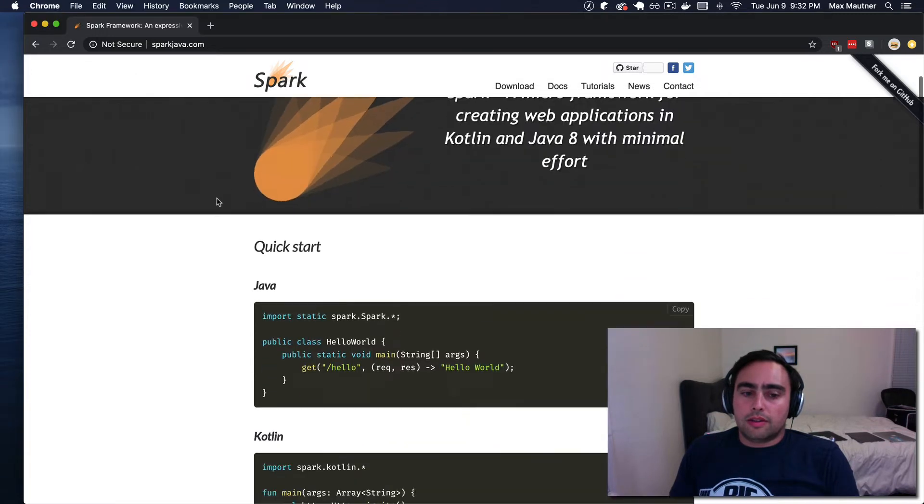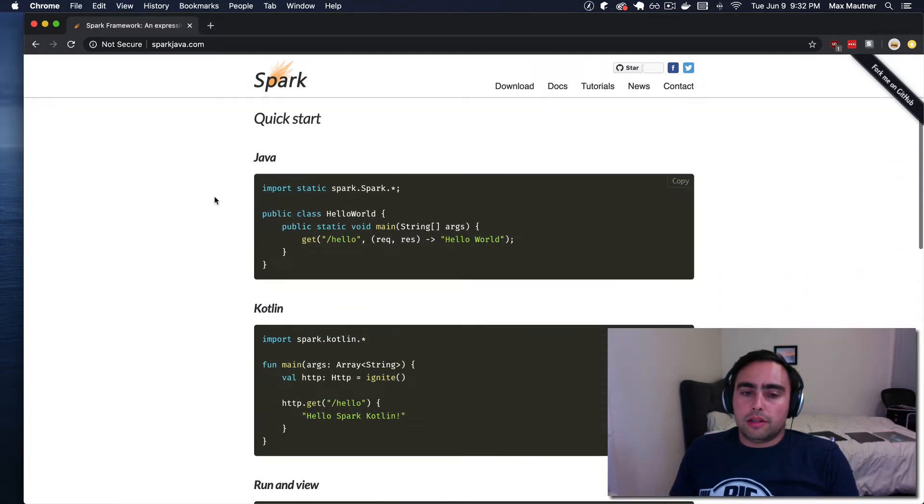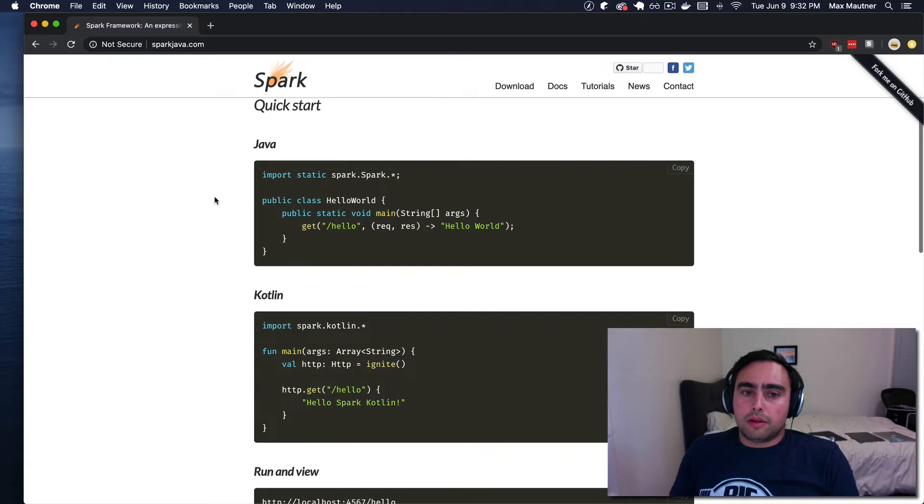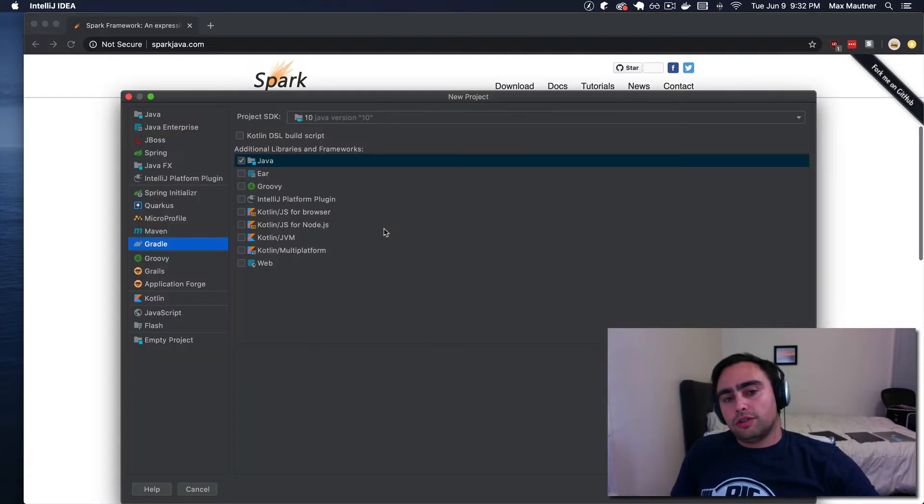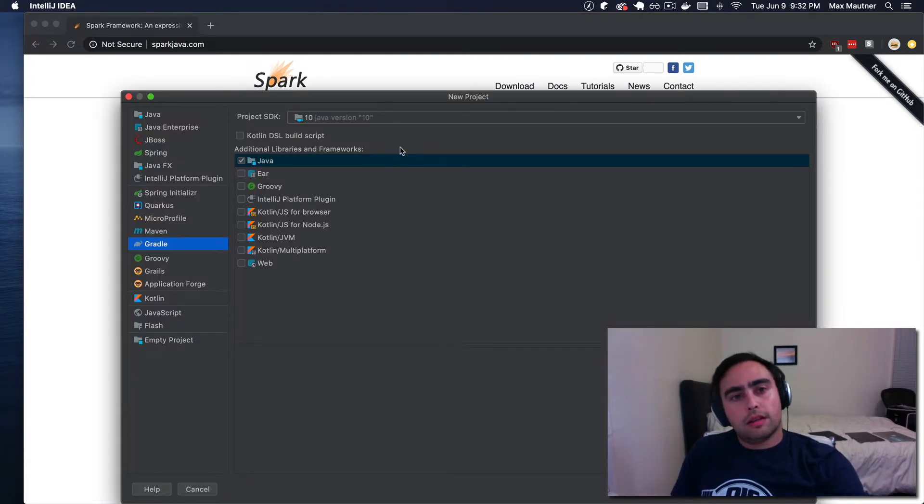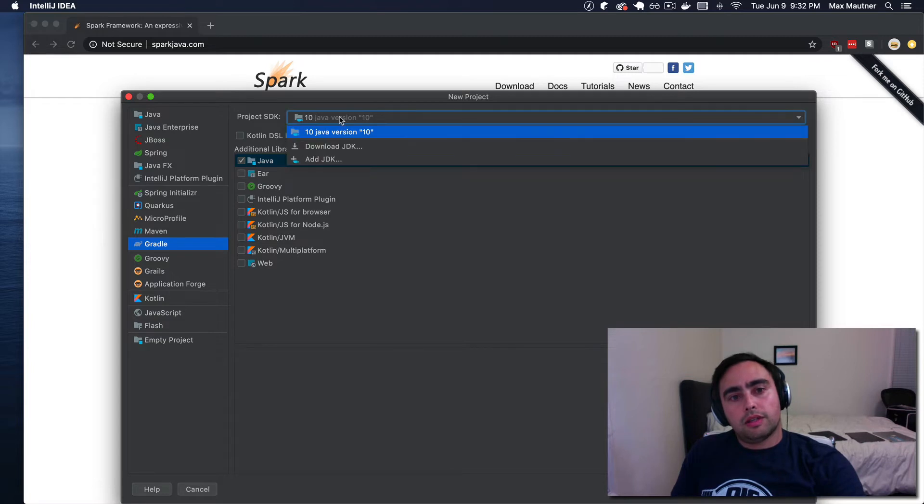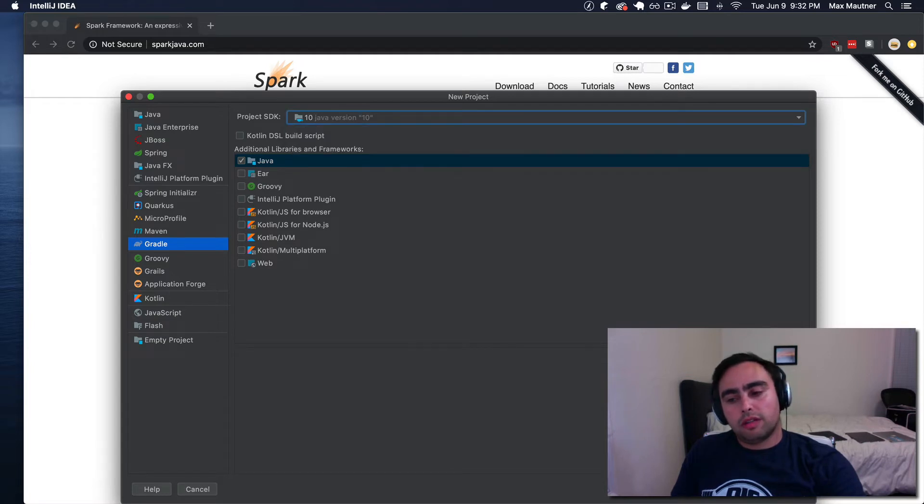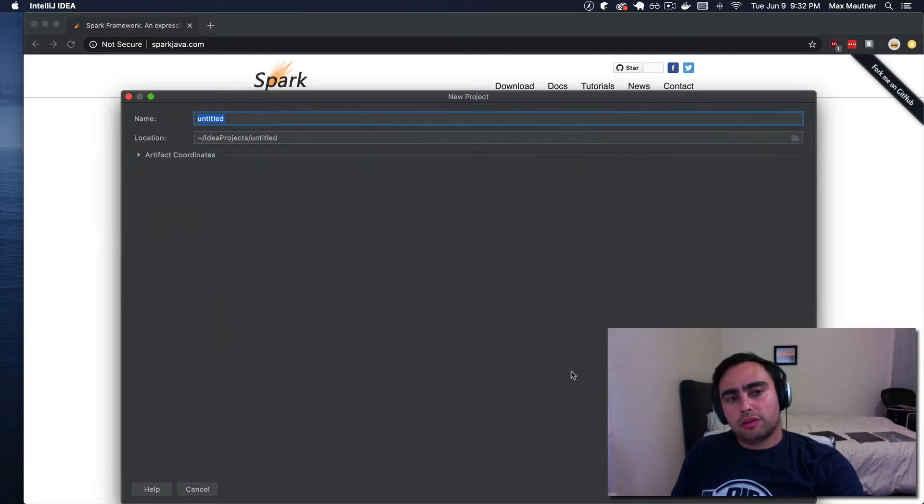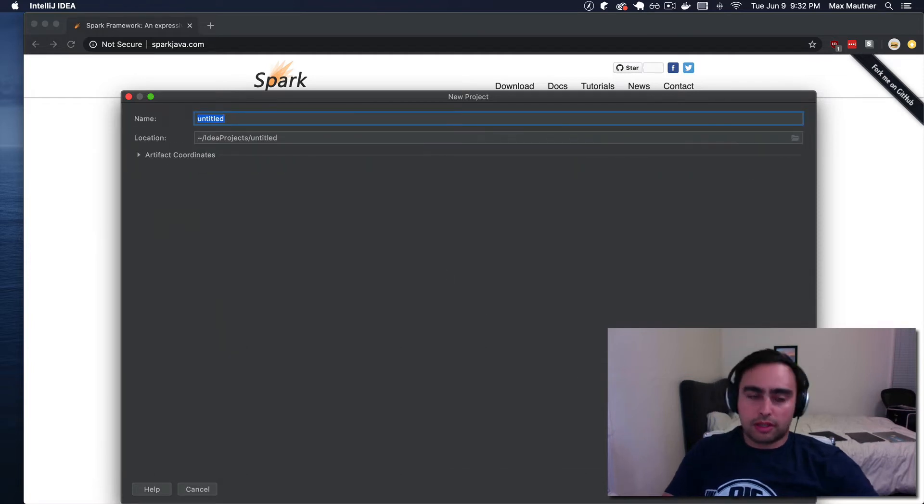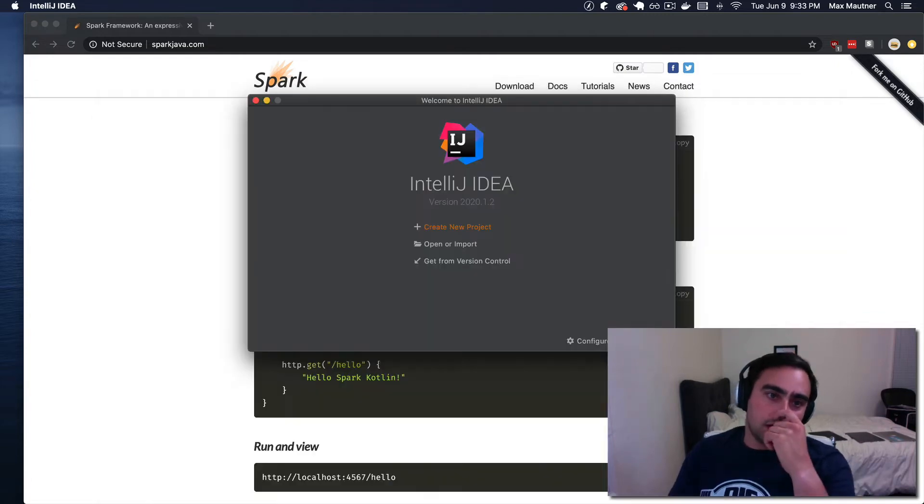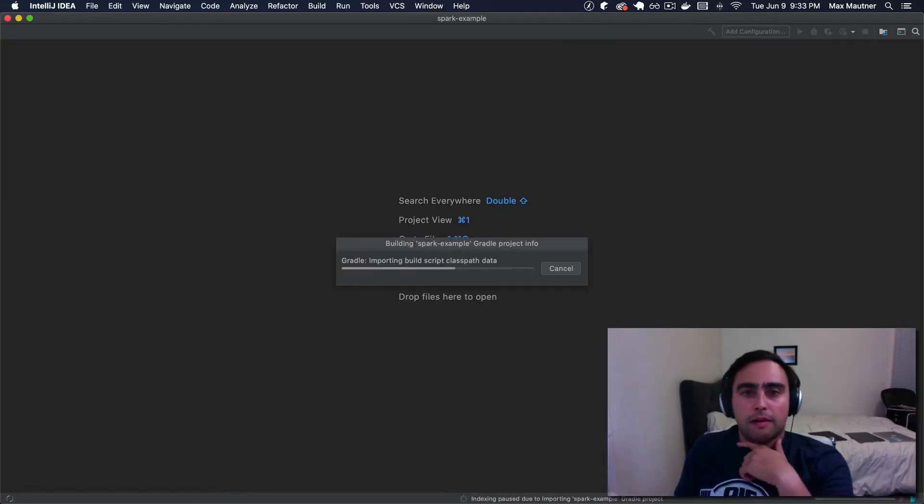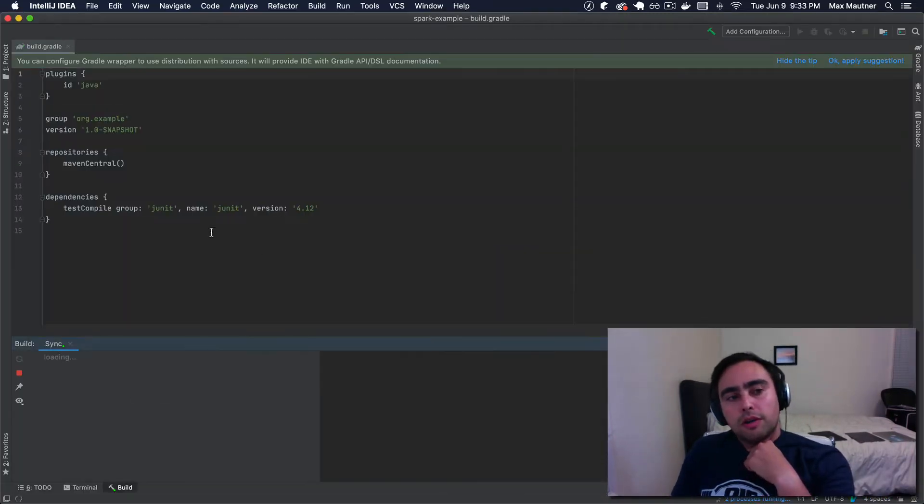It looks like there's both ways of using this framework with Java or Kotlin. I'm gonna just use Java and I'm using JDK 10. I don't think it matters what version exactly, but we'll give the name of our app. I'll call it Spark example.